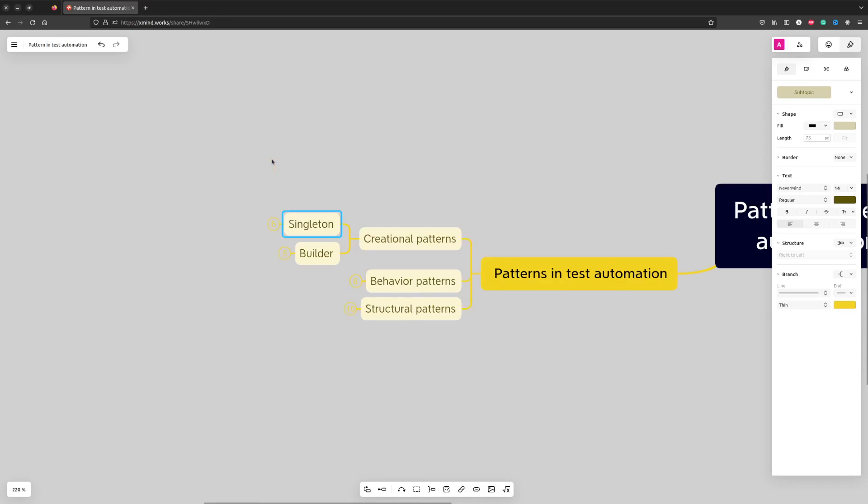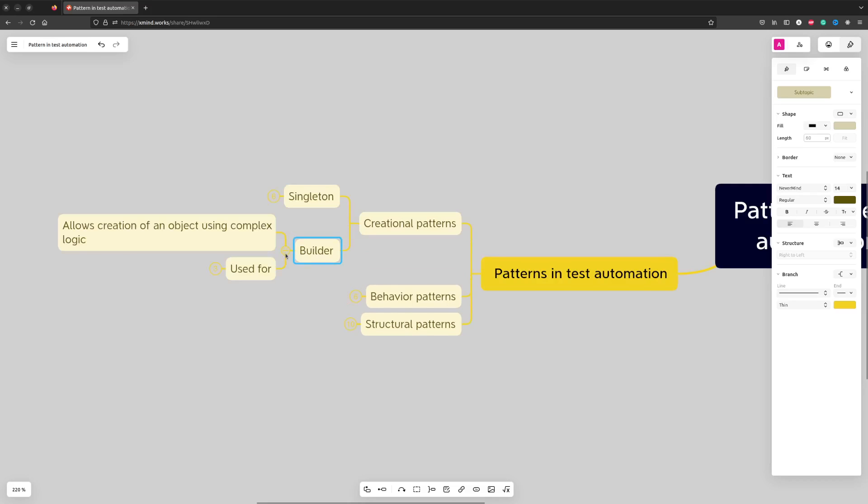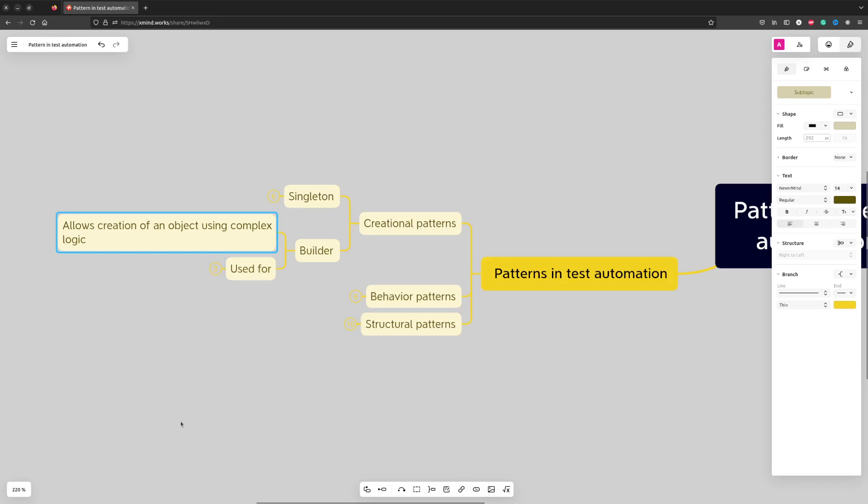Builder pattern is used when the object that we are creating needs some kind of complex creation logic. While you may create a complex constructor, it's usually better and cleaner to use Builder.